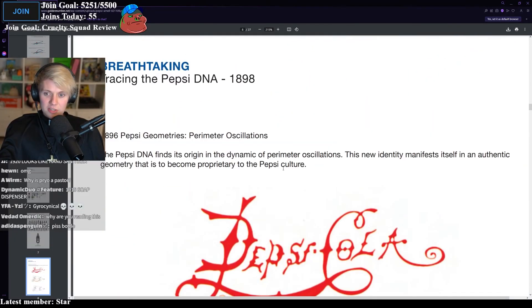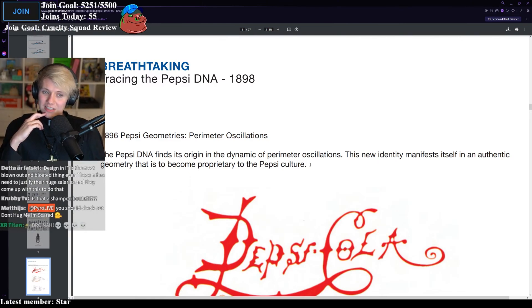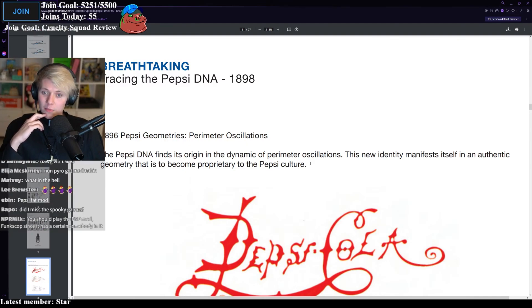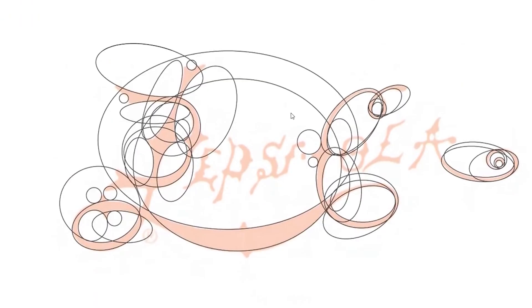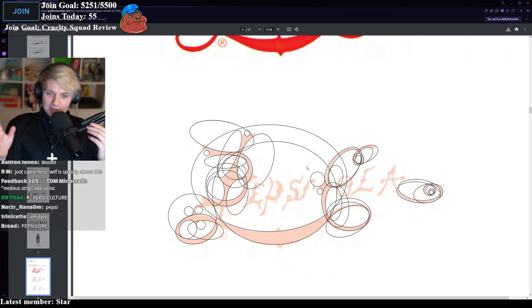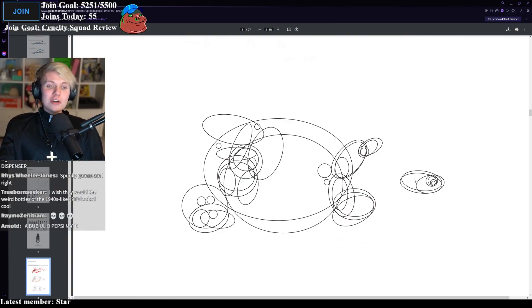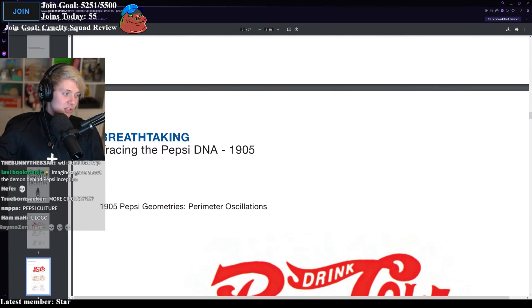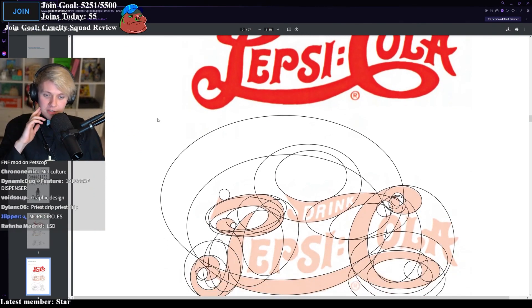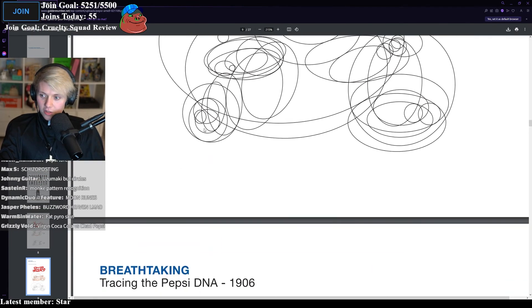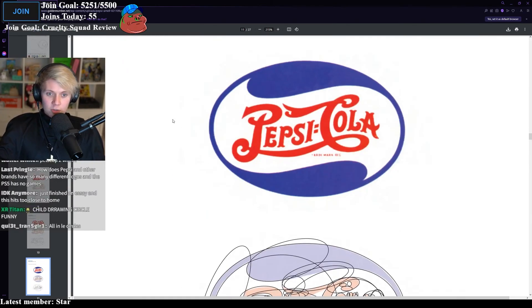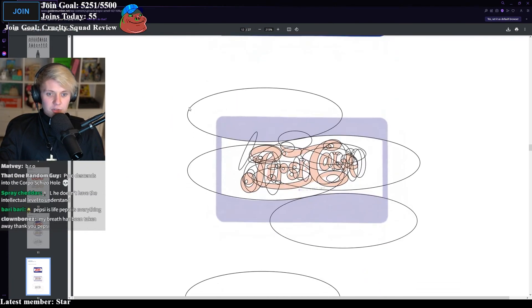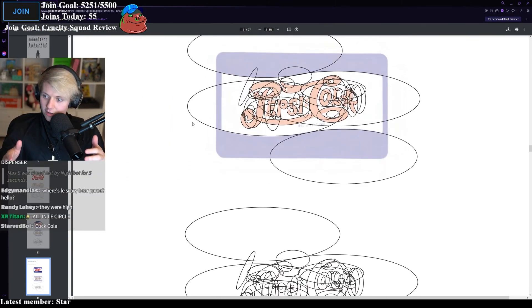Tracing the DNA of Pepsi. The Pepsi DNA finds its origin in the dynamic perimeter oscillations. This new identity manifests itself in authentic geometry that is to become proprietary in the Pepsi culture. My guy woke up and he was like, okay, this needs another circle. This needs another circle. What does it mean? You're drawing circles on the logo. I don't know what this means. You are taking my breath away of how dog shit this is. You are definitely taking my breath away. Don't do it again. Don't do circles. Yep, they did it again. I just think they made it and it looked good, bro. Actual buzzword heaven. Pepsi color logo 1920. What are they going to do? They're going to add another circle. That's amazing. What does any of this mean? What are they trying to actually teach you here? That there are circles in the logo. They were high.